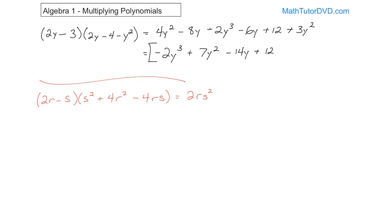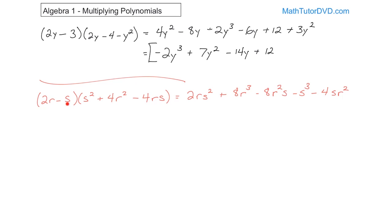Then 2r times 4r squared gives 8r cubed — r times r squared adds the exponents. Then 2r times negative 4rs: 2 times negative 4 is negative 8, and r times r gives r squared, carrying the s through — so negative 8r squared s. Now for negative s times s squared: adding exponents gives negative s cubed. Then negative s times 4r squared gives negative 4sr squared. Then negative s times negative 4rs gives positive 4rs squared.